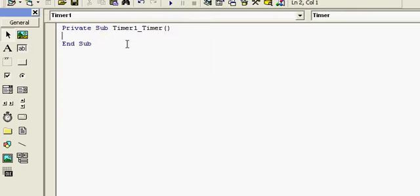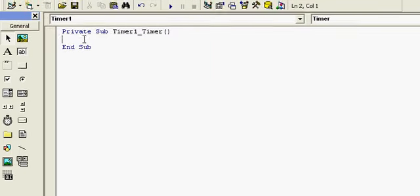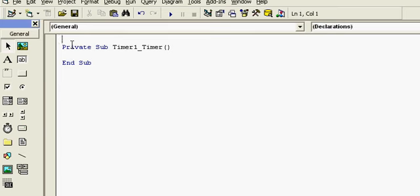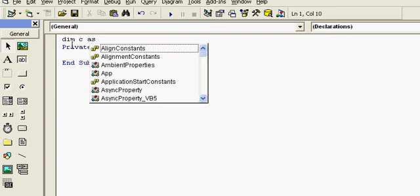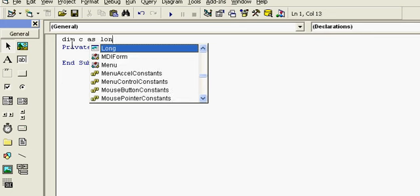So in the timer control, we have to first, in the general section, include a variable C for counting. Its data type is long.